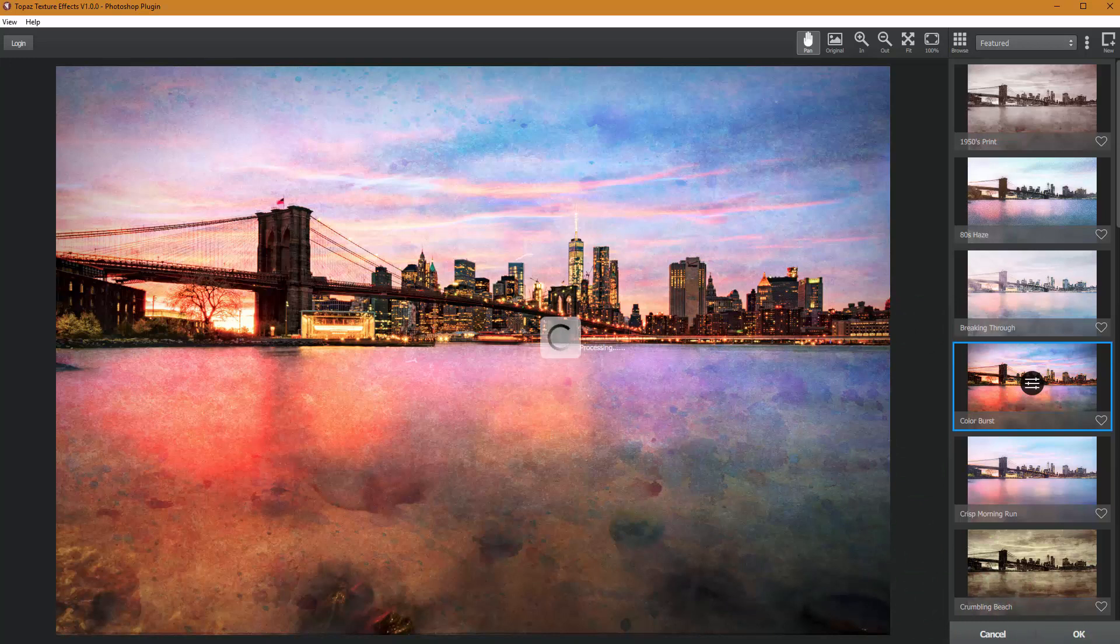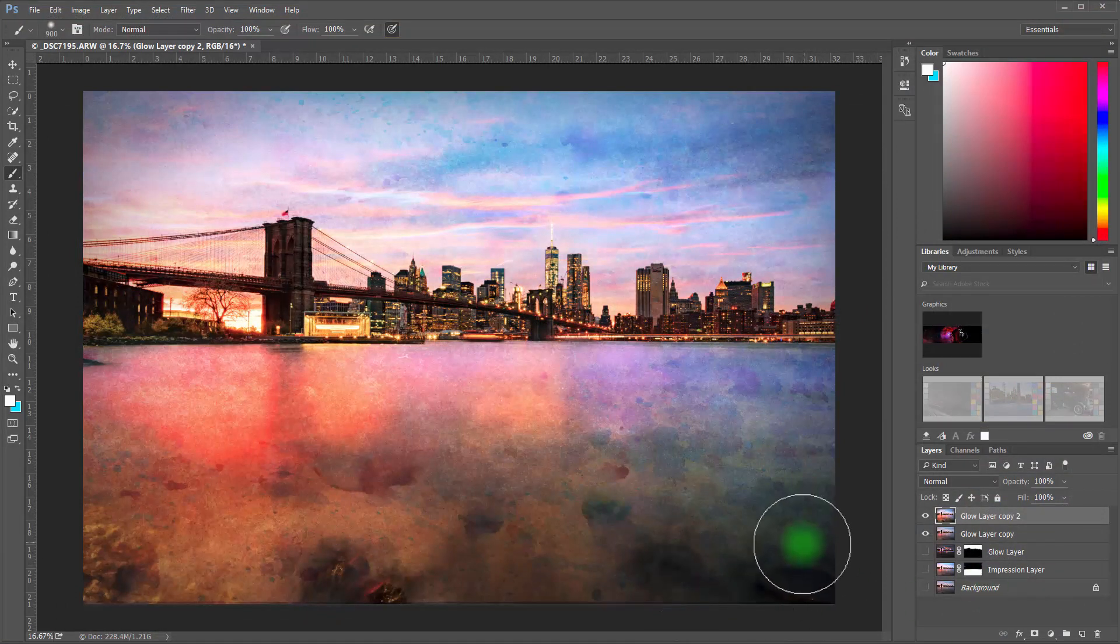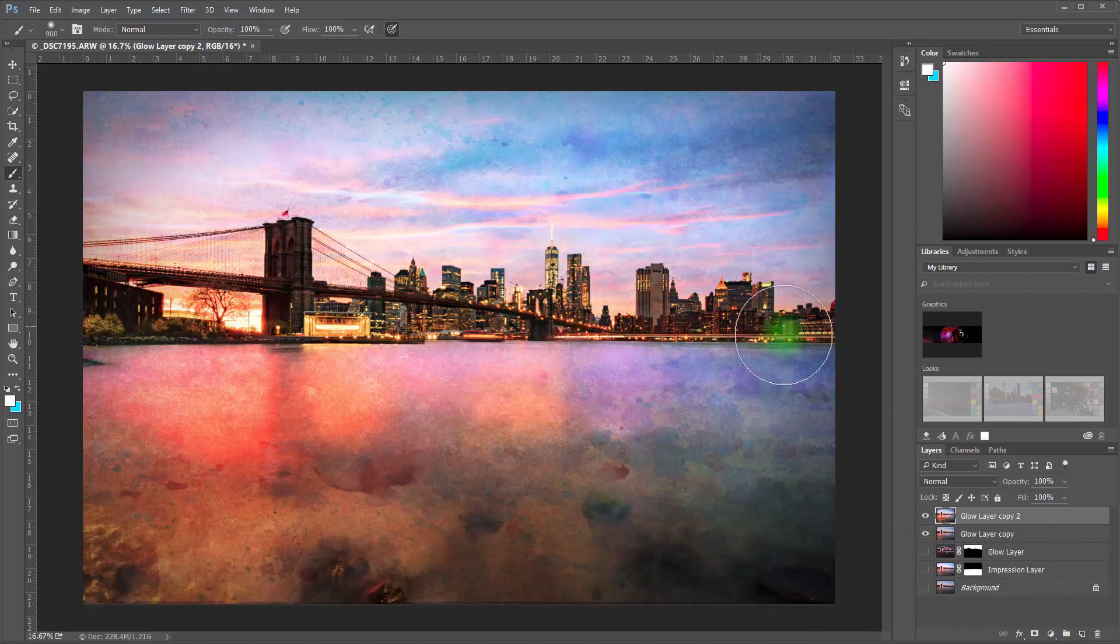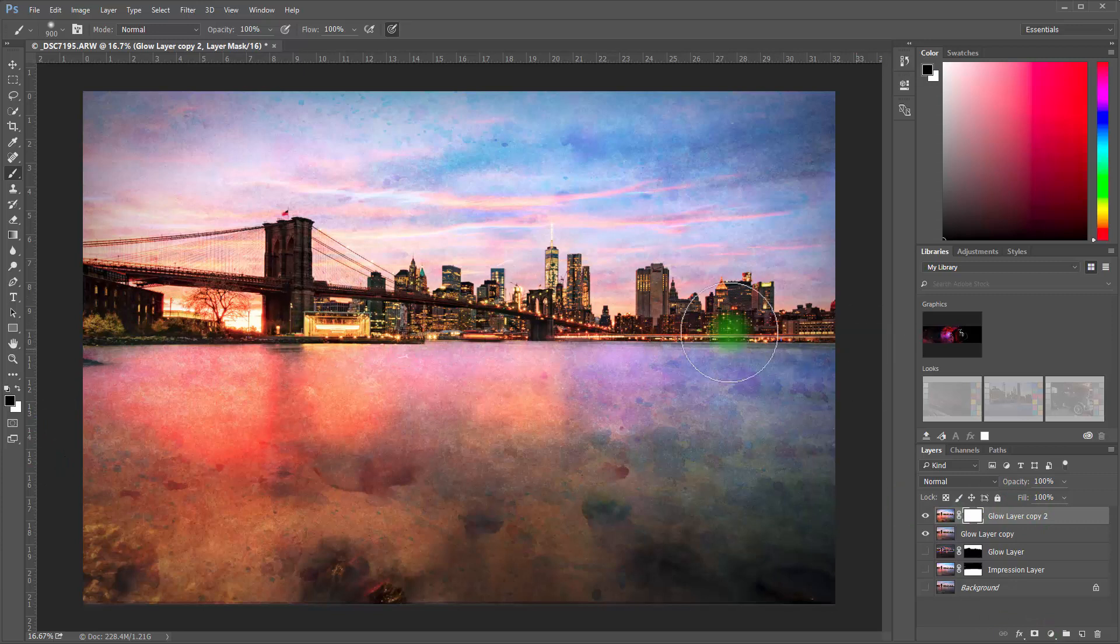That is killer. I took a photo that I was kind of like, eh, about and made it into something pretty cool. And now what I can do is if I don't want much of the texture on the city itself or wherever, I can go ahead and create my mask again. And then I can just paint out wherever I don't like it.